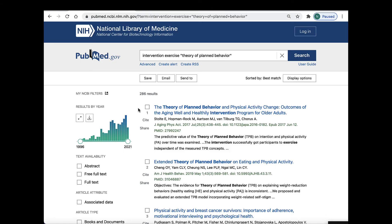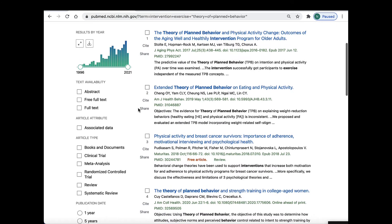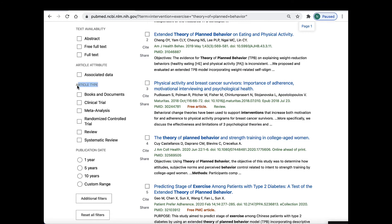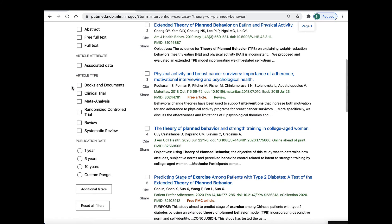Filters are on the left-hand side of the search results page. Scroll down about halfway till you see the article type filter. From here, you can select the type of study design you want to restrict to. Remember, the higher on the pyramid of evidence you go, the stronger your evidence will be, but there will also be fewer articles. One strategy is to start at the top of the pyramid in order to get the highest level of evidence and go from there. So I'll select meta-analyses.